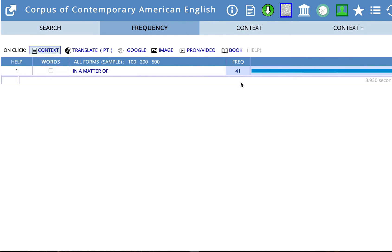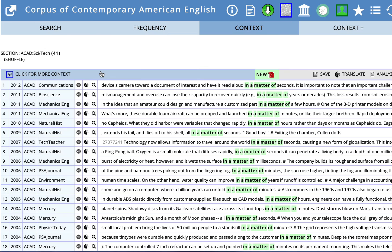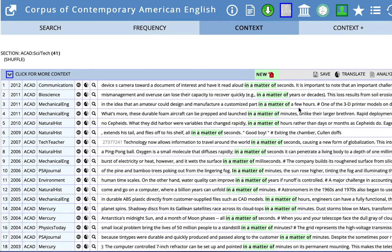So now the search has come back with fewer than 50. And let's take a look at some of the excerpts from these academic sources in science and technology. So we have in a matter of seconds, years, in a matter of a few hours. So there's a new pattern.